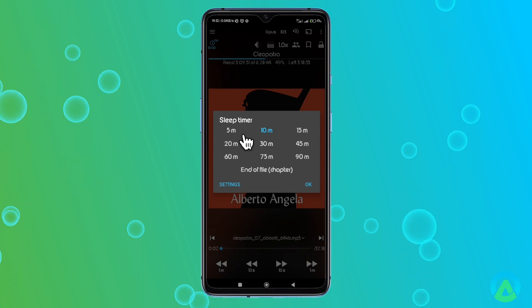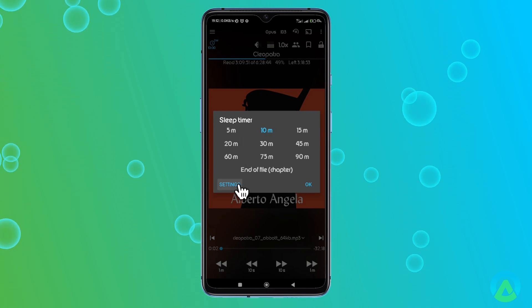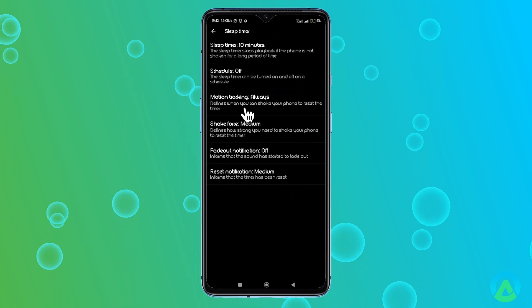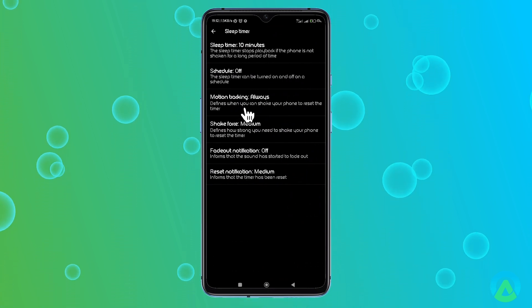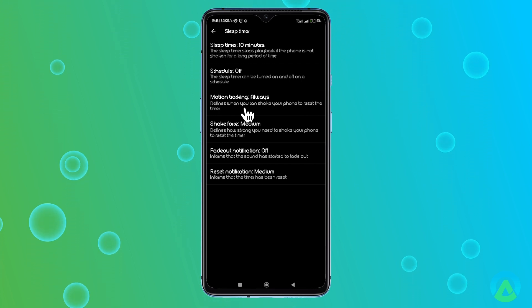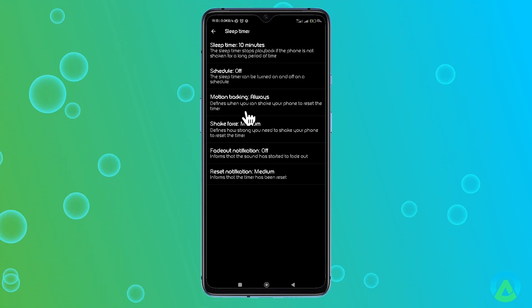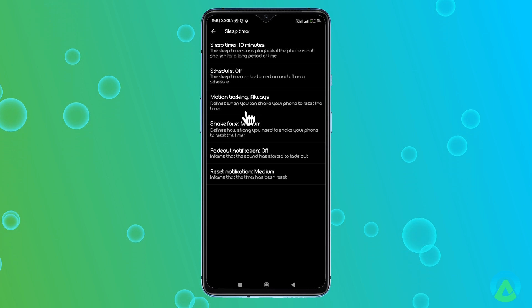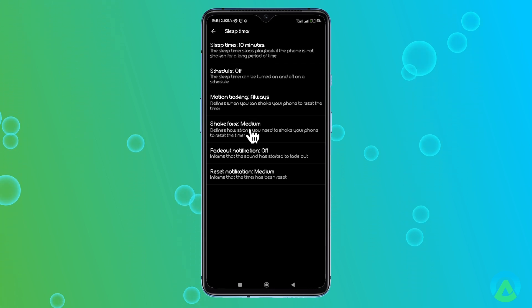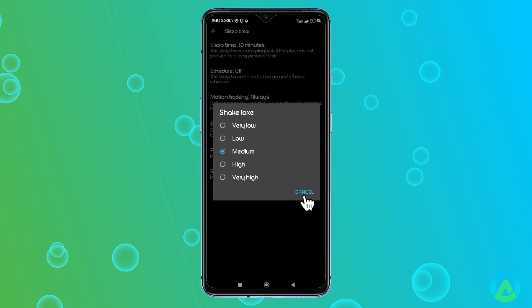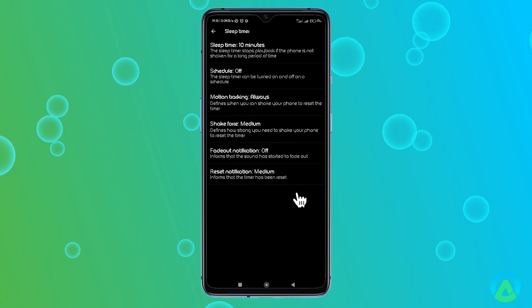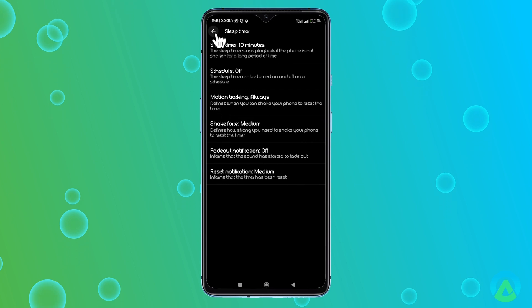That's where the Motion Tracking feature comes in. Tap on the Settings here and you'll find this option. Motion Tracking lets you shake your device periodically to let the app know you're still awake and reset the timer. If you don't shake the device after the timer ends, the app will automatically stop playback. You can adjust the force needed to shake the device and explore additional schedule and fade-out settings here, giving you full control over how the sleep timer functions.